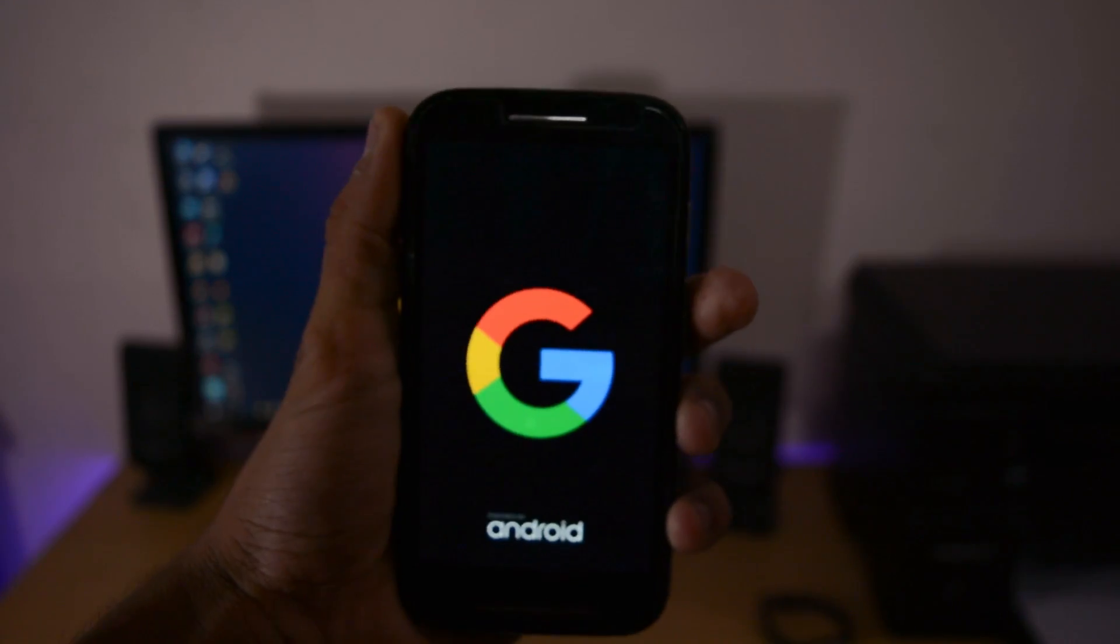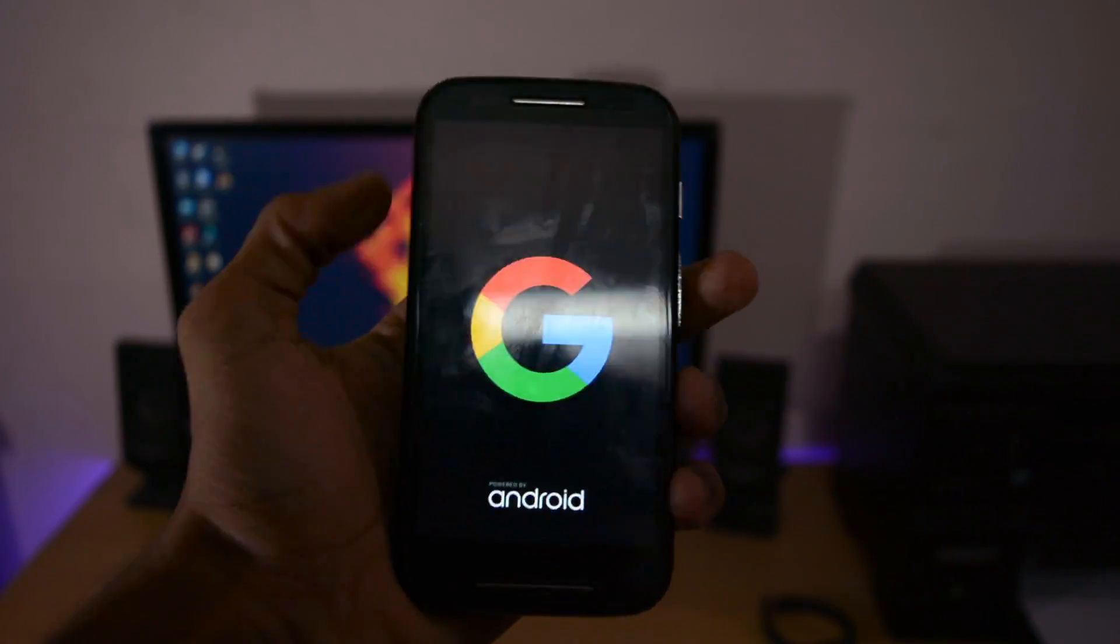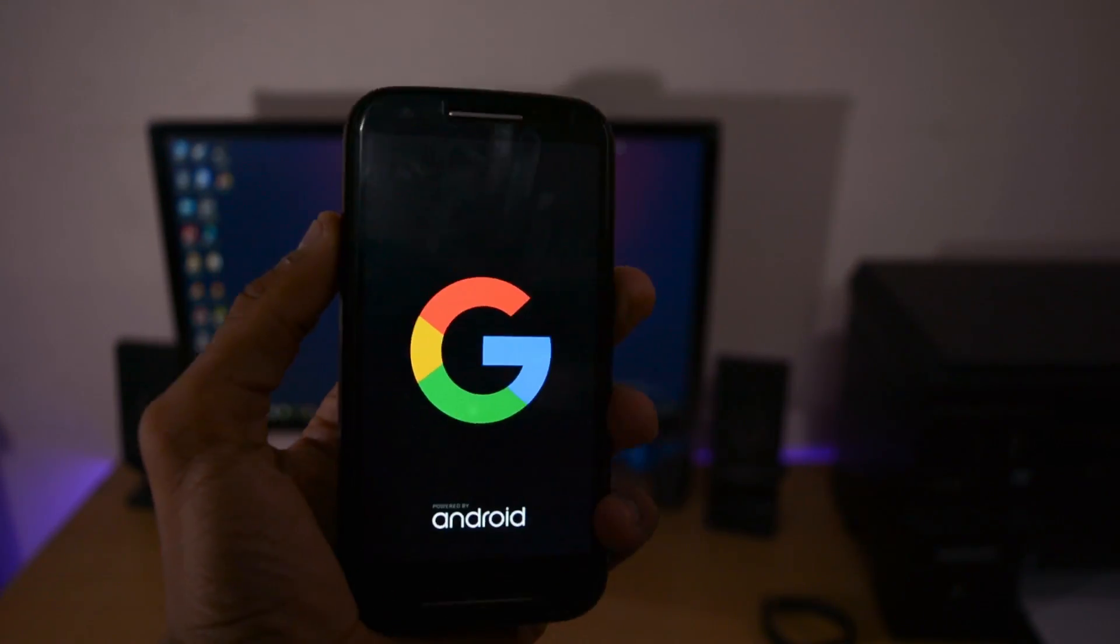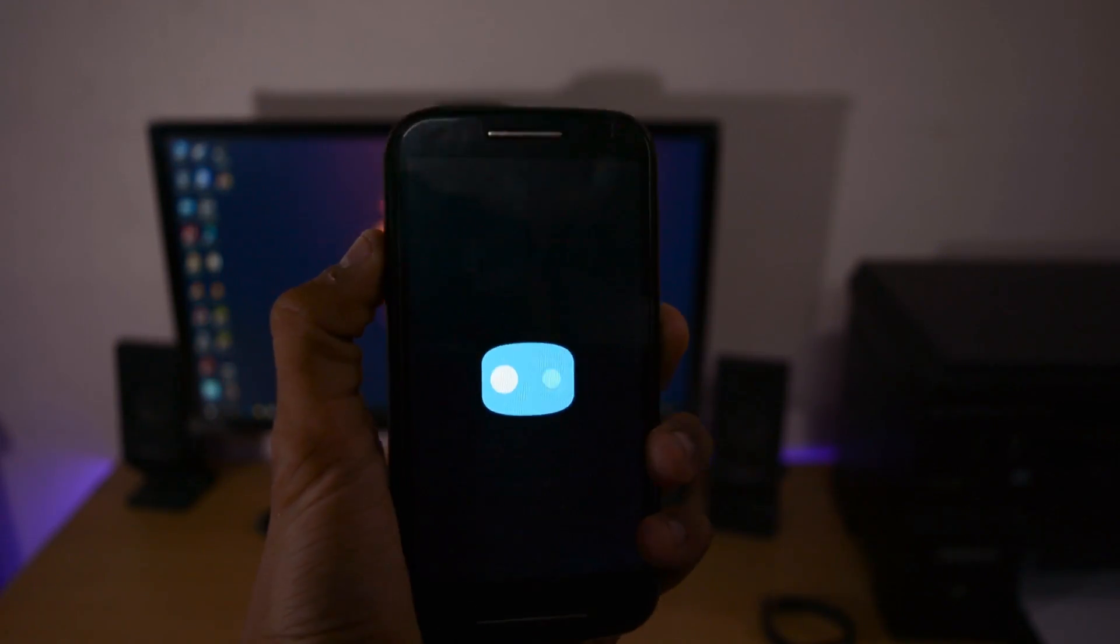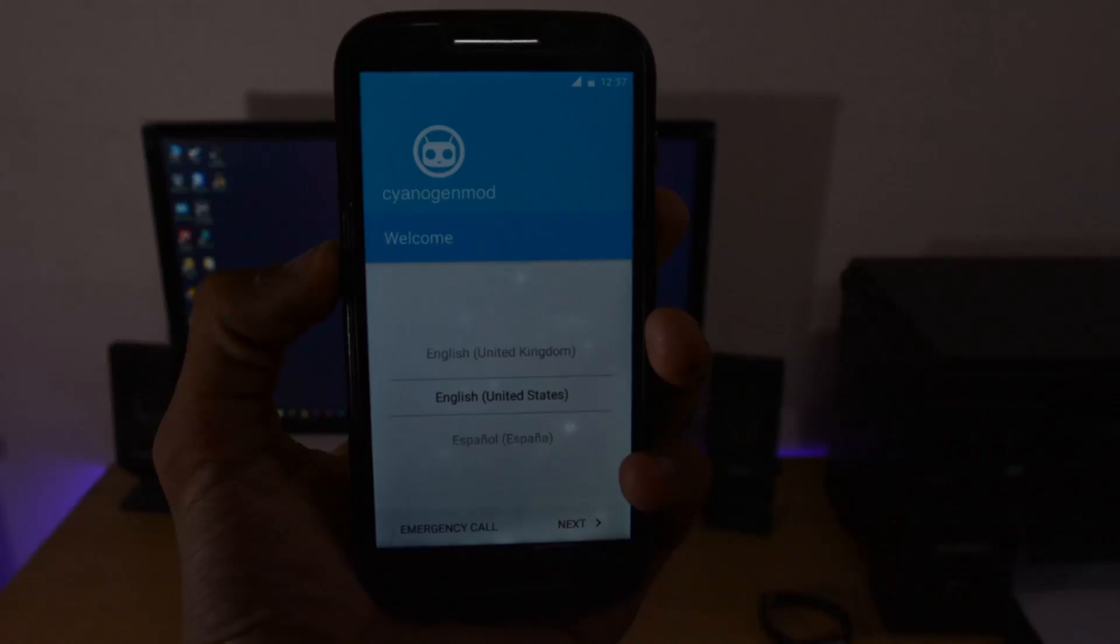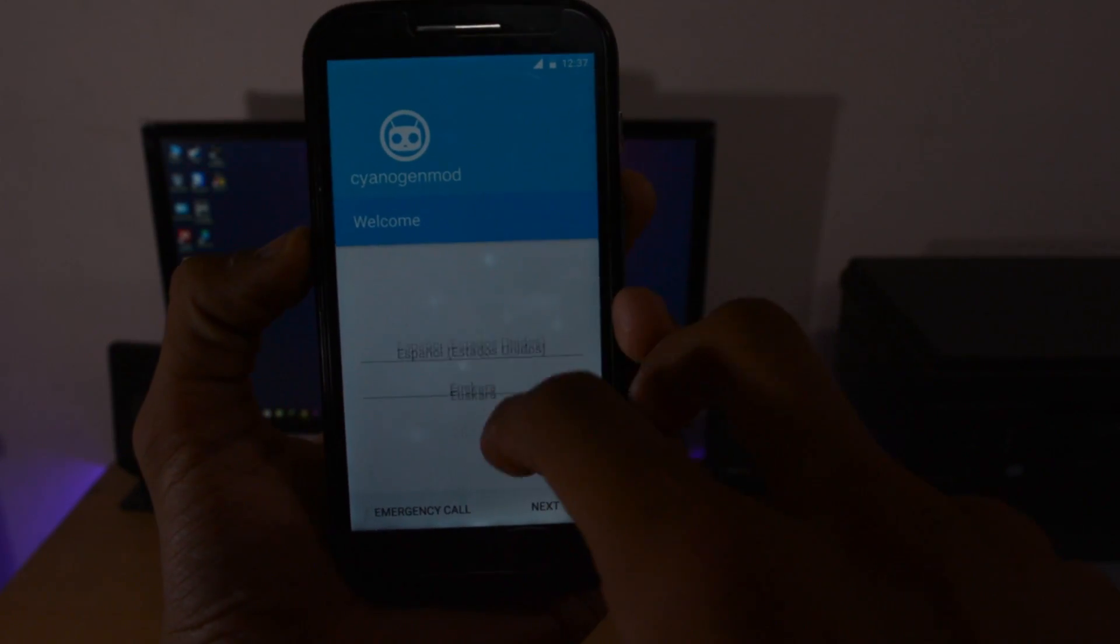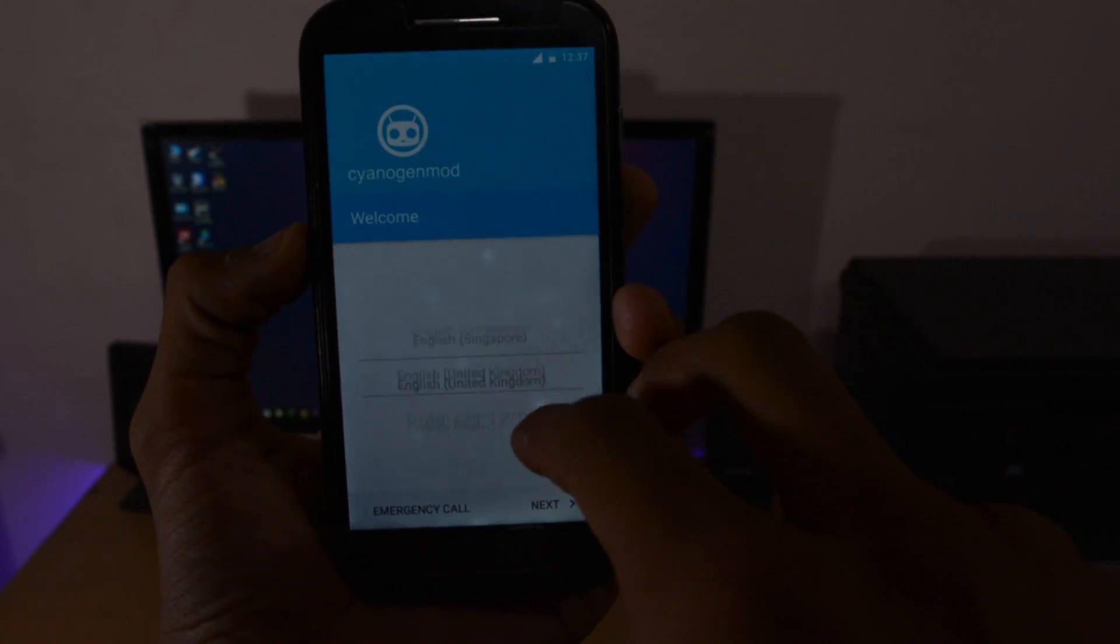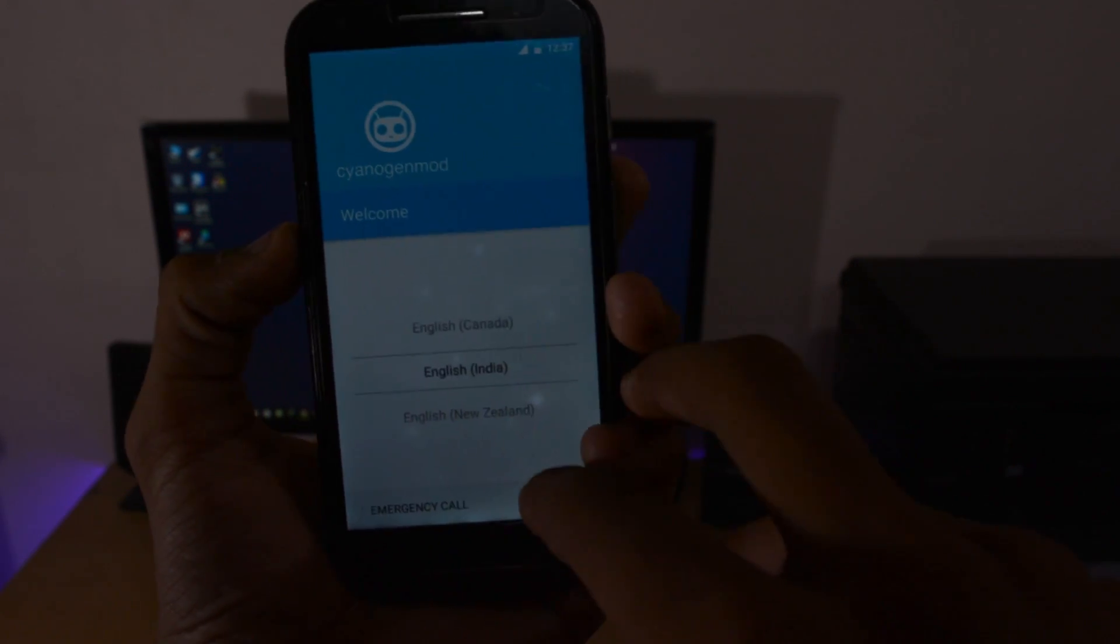Wait around 15 to 20 minutes as app optimization runs in the background. Here's the setup wizard. Let me quickly complete it and we'll continue.